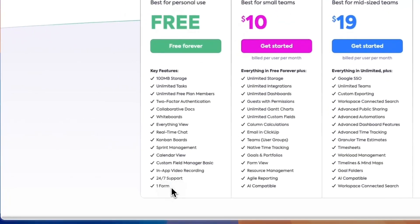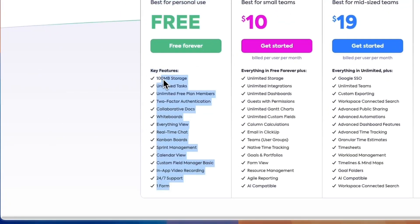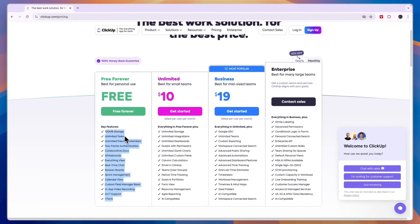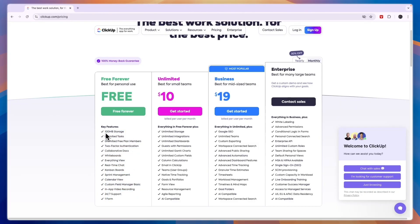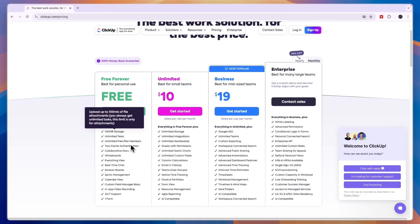I would just get started with the free plan, which again you can do for free forever without needing to add any payment details through the link in the description, and then see if this plan is enough for you. Now if you run into any problems, for example if you need more storage and bigger uploads or maybe you need to set guests with permissions.